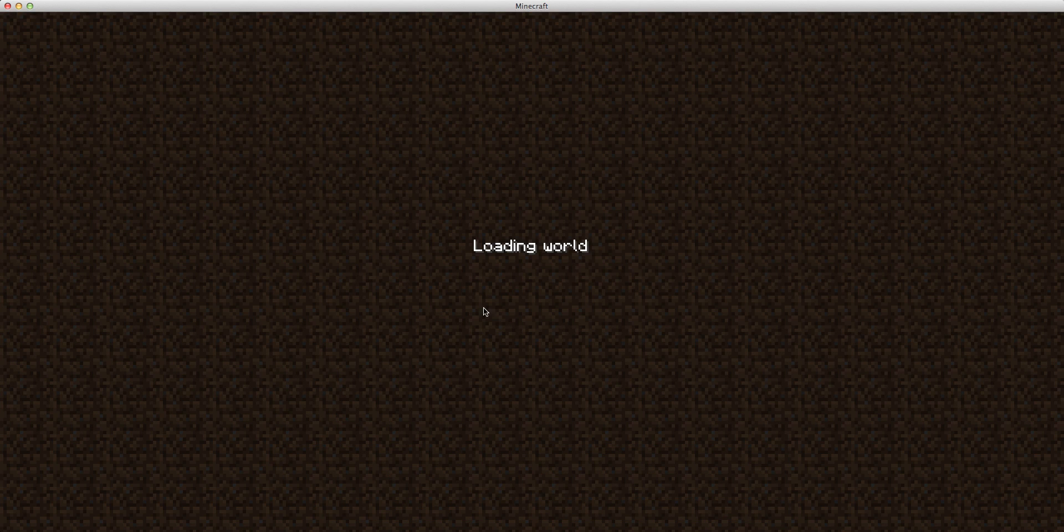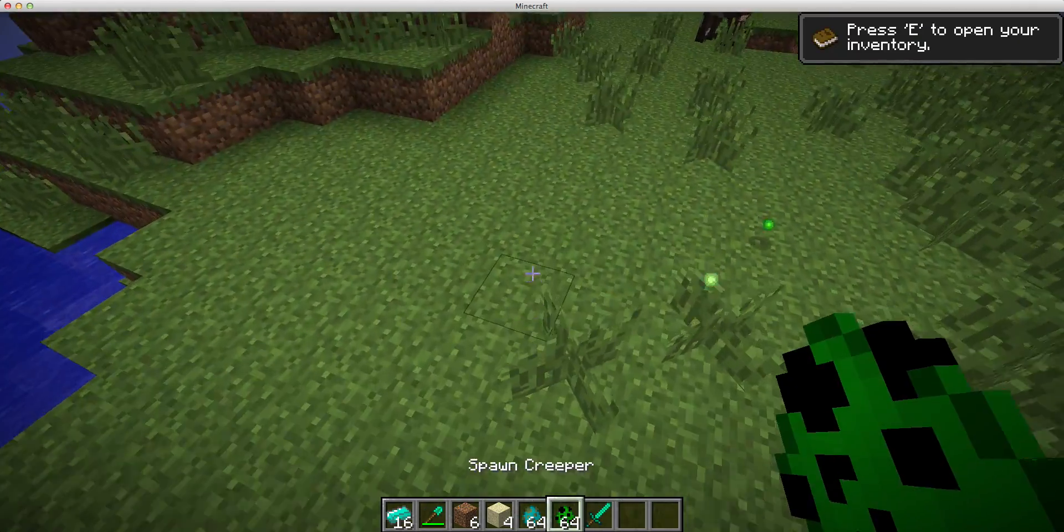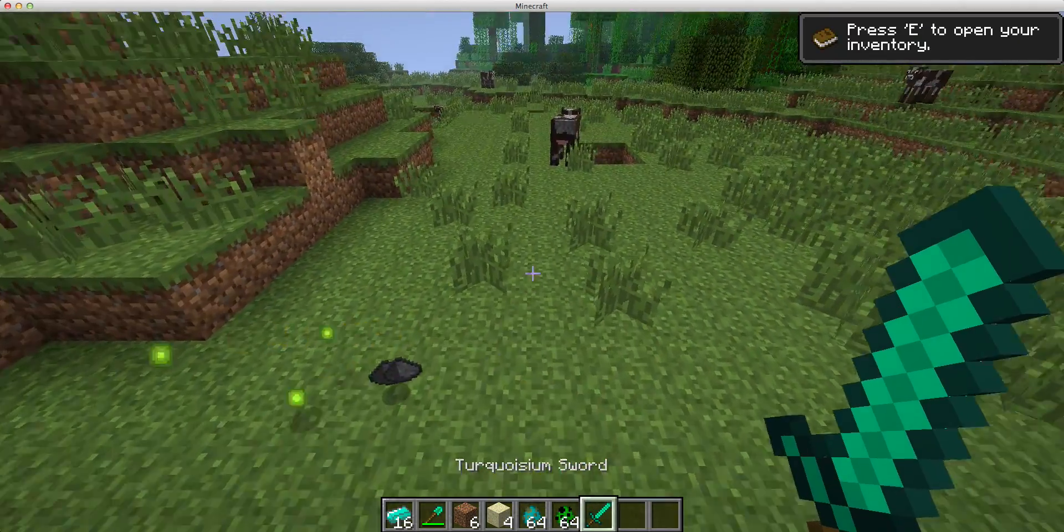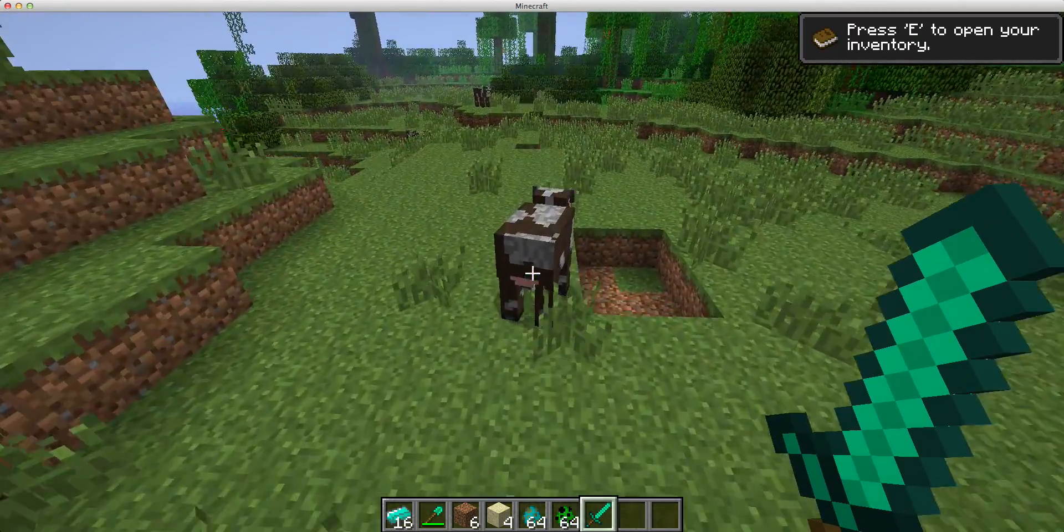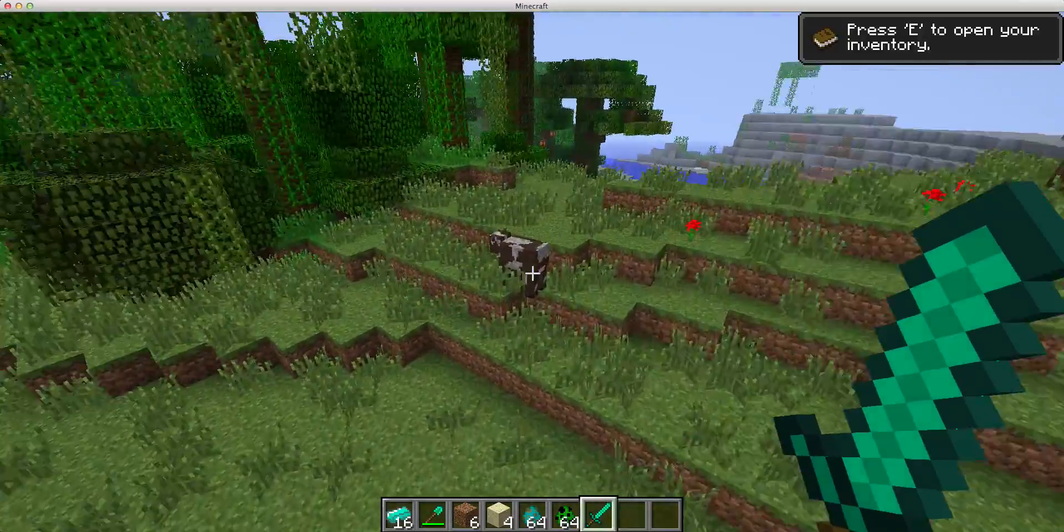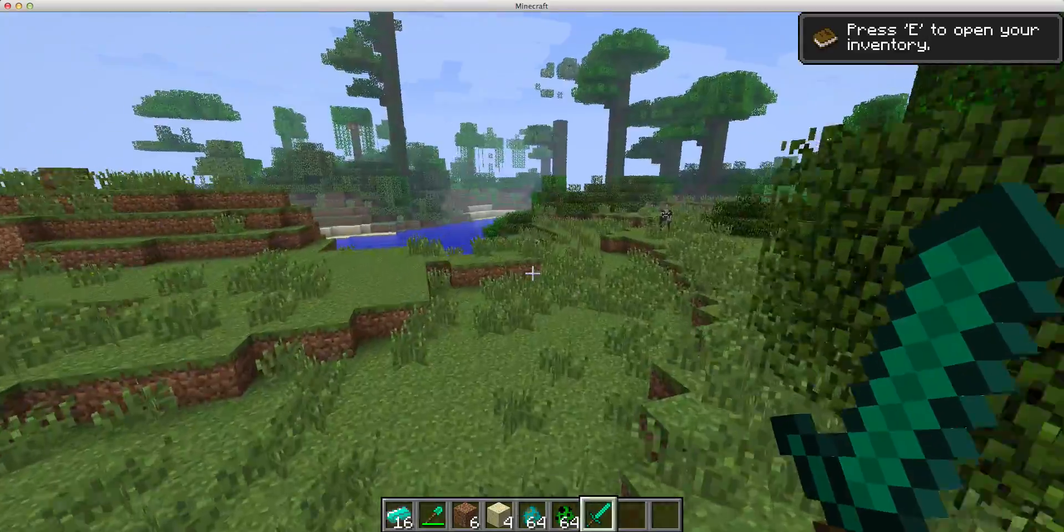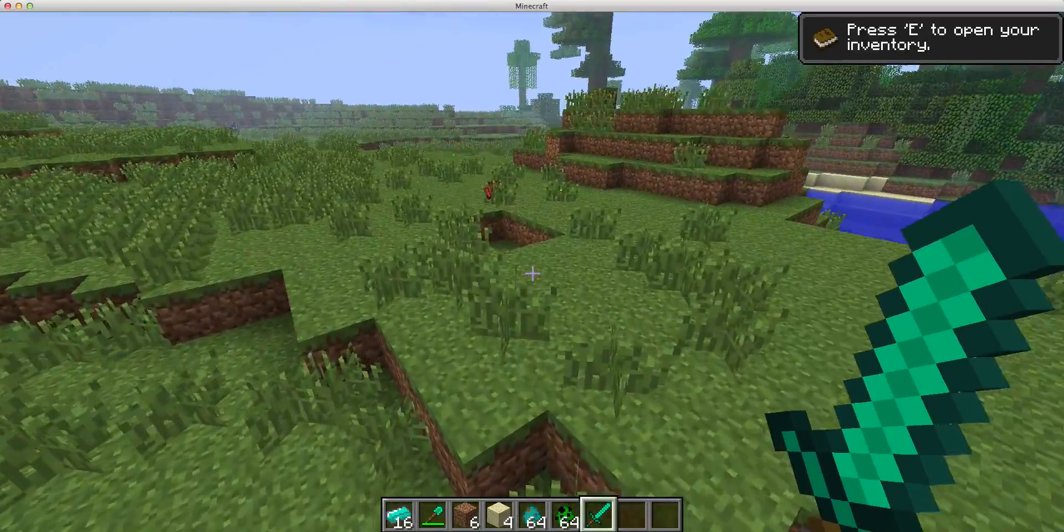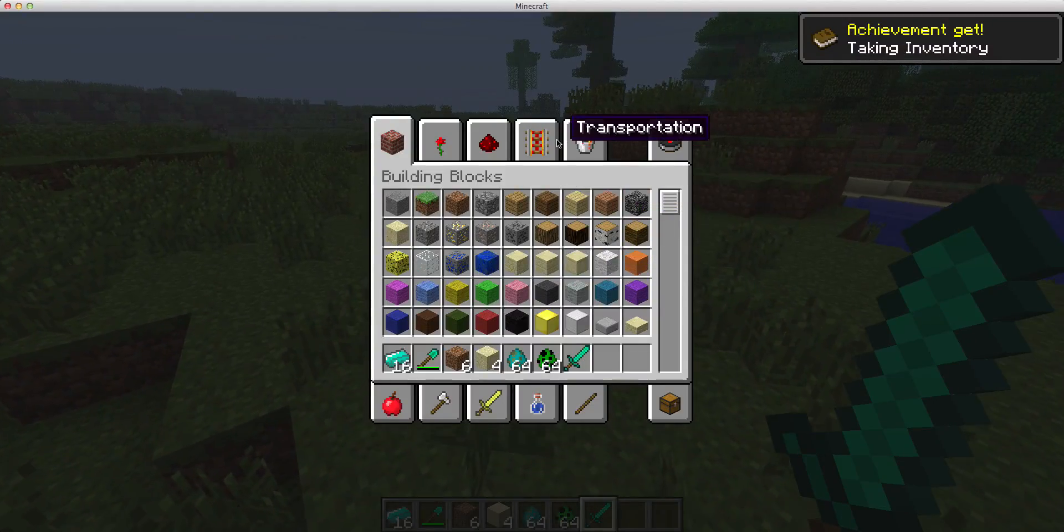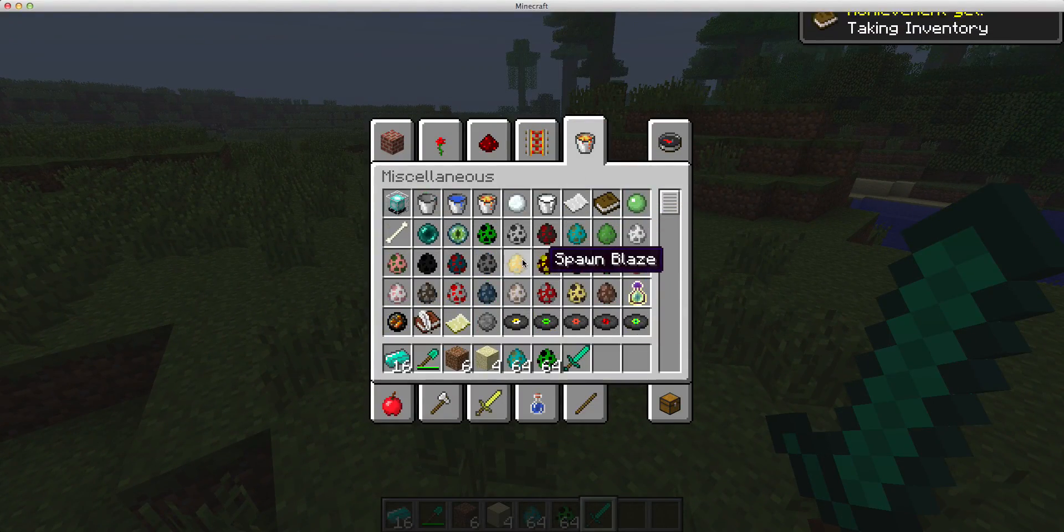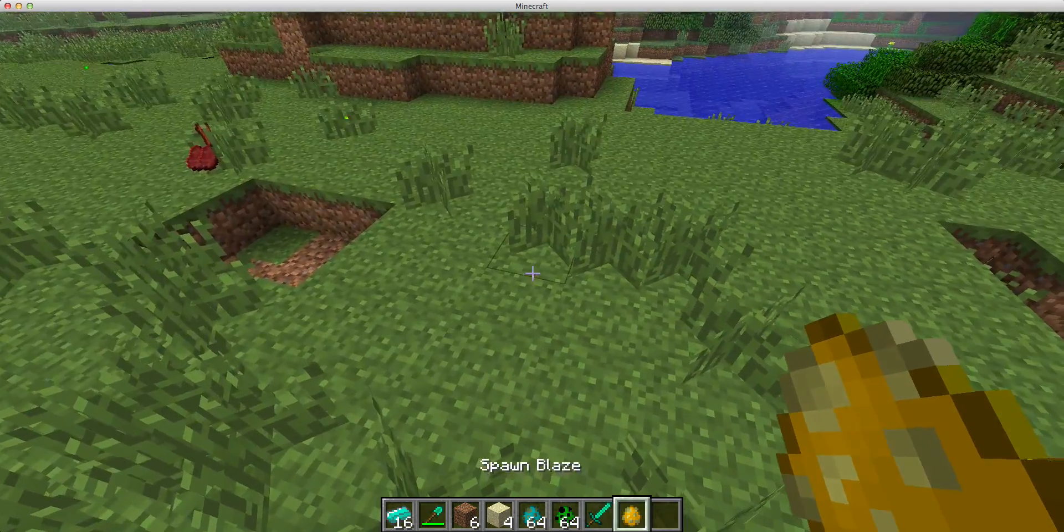Then building terrain, if I spawn a creeper, you'll see it's going to kill him, well, kill anything in one hit. Actually, I think it's blazes that have 20 hearts of damage, let me just test that.